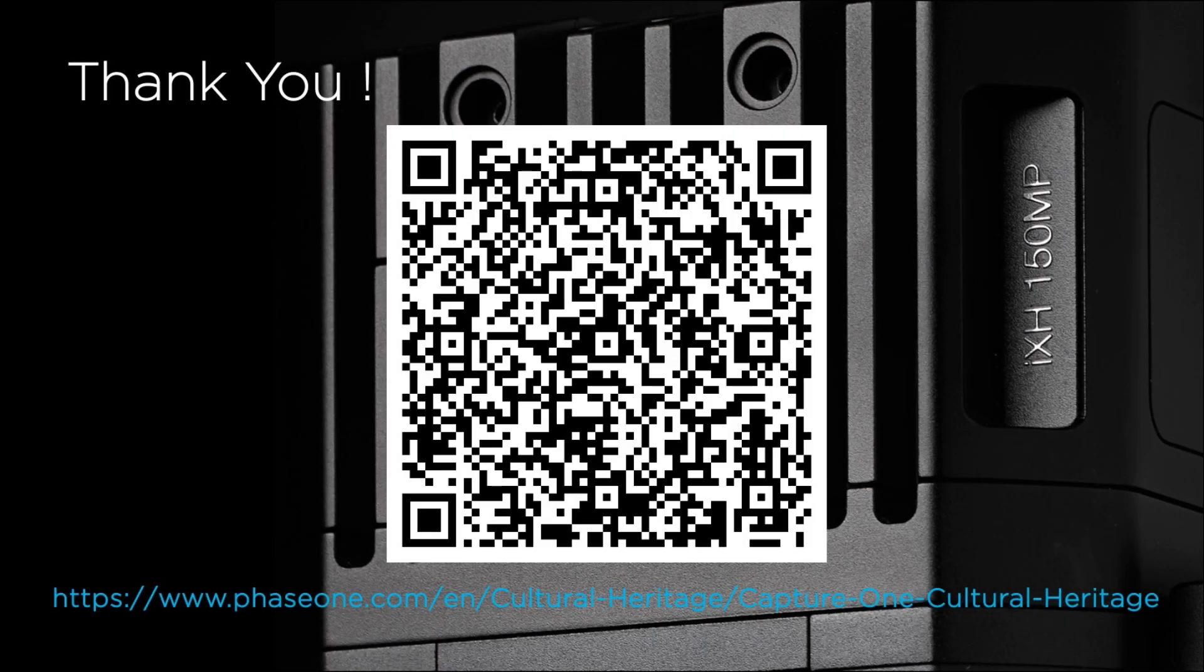This is PPI Assist. I hope you enjoyed it. I hope you find it useful. If you would like to learn more about Capture One CH,